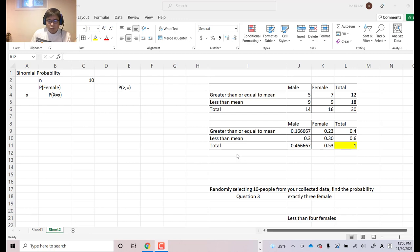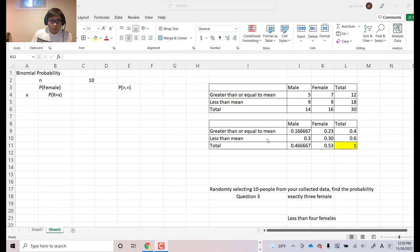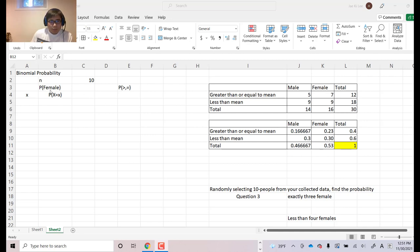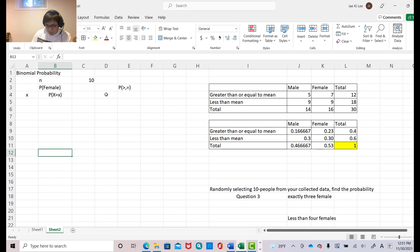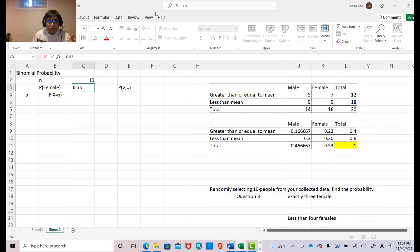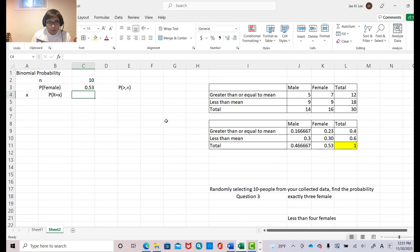Okay, so look at this table and then let's keep doing this Excel project here. So randomly select 10 people. Okay, that's why I put n equal to 10 already. Now, exactly three females, which means you need to find out the probability of female first. So probability of female, which is right here. So I can put 0.53.